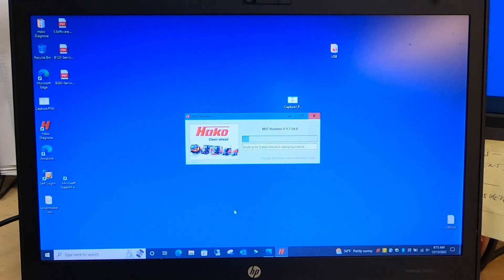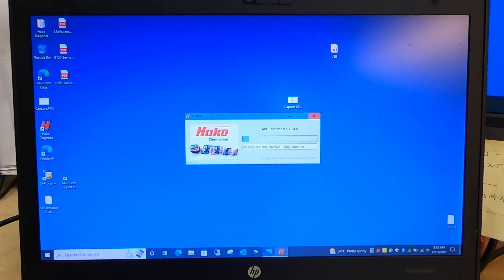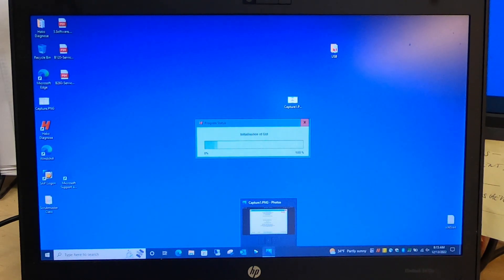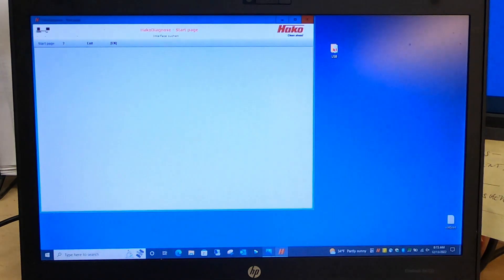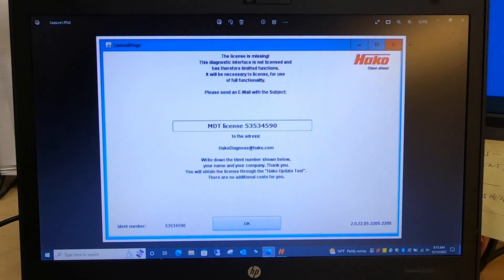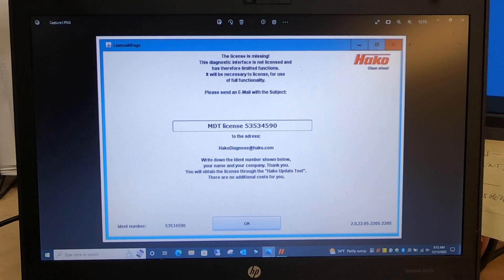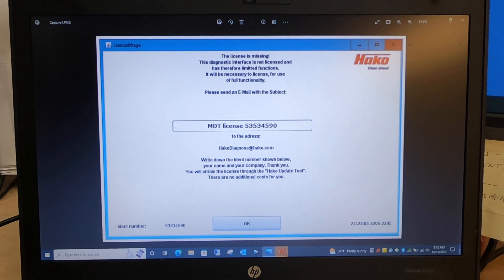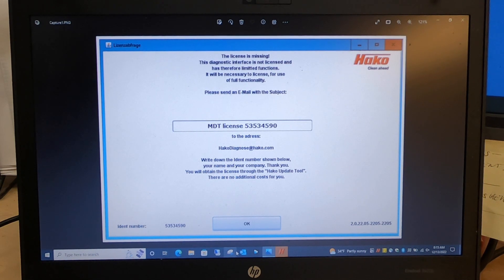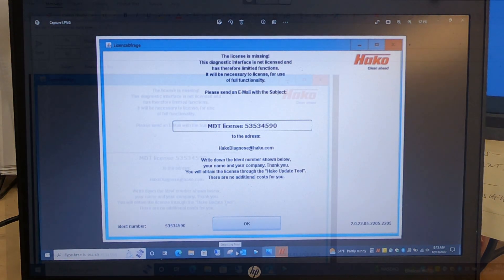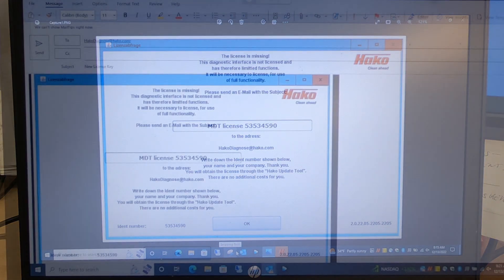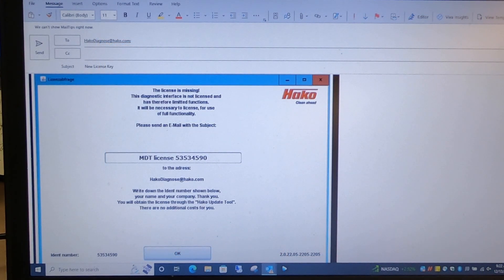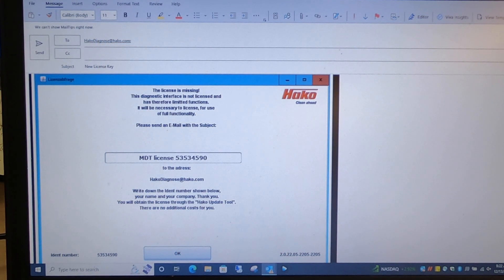When it loads, you will get this screen right here. You need to take a snapshot or a snippet of this screen and then you will email this in the body to hawkkodiagnose@hawkko.com, like I've done here.